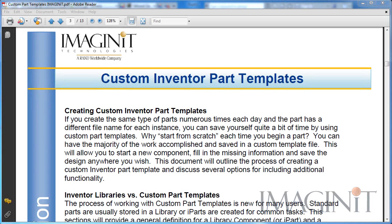Welcome to this Tech Tip provided by Imaginit Technologies. My name is Rusty Belcher, and I'll be working through this Custom Inventor Part Template Tech Tip with you today.